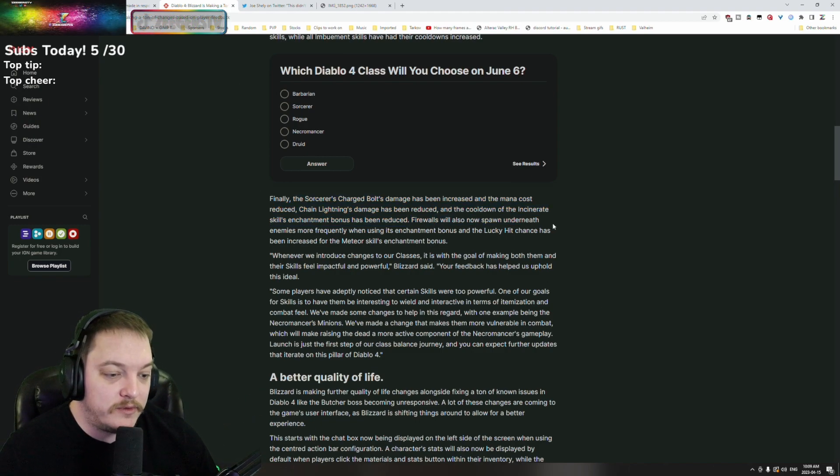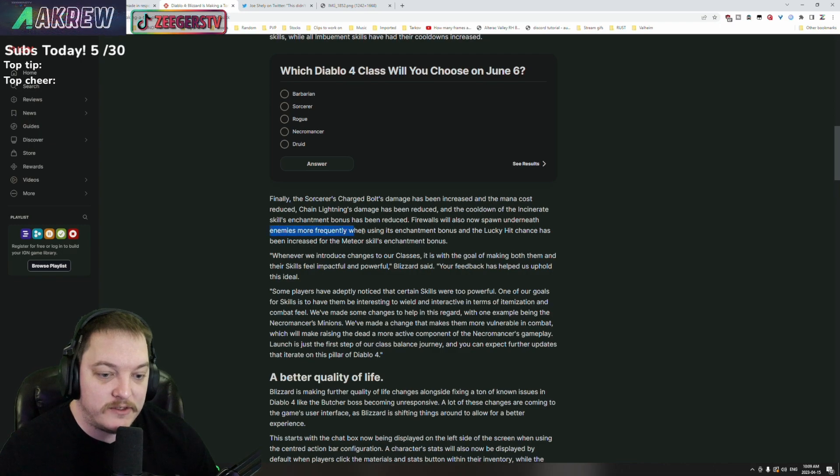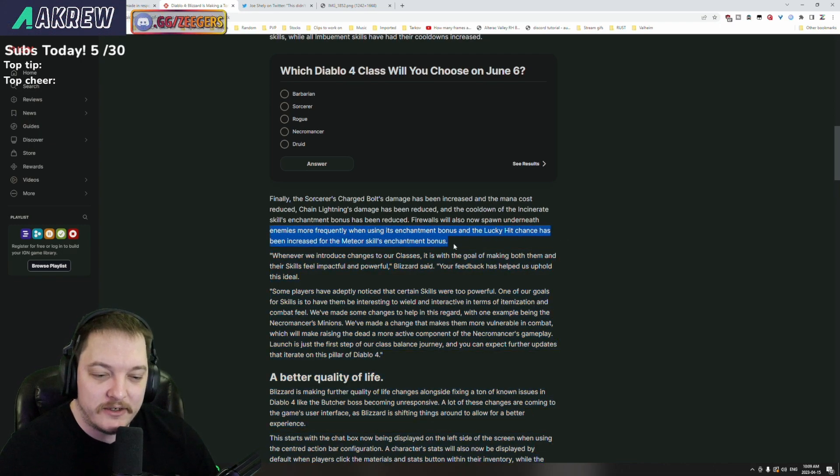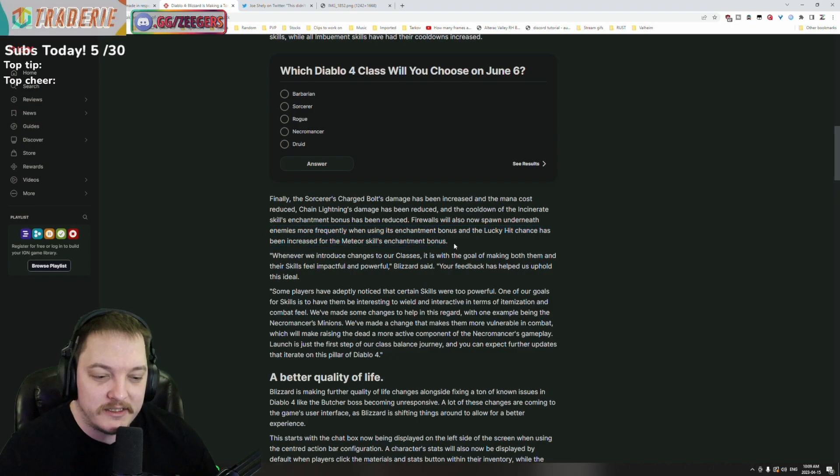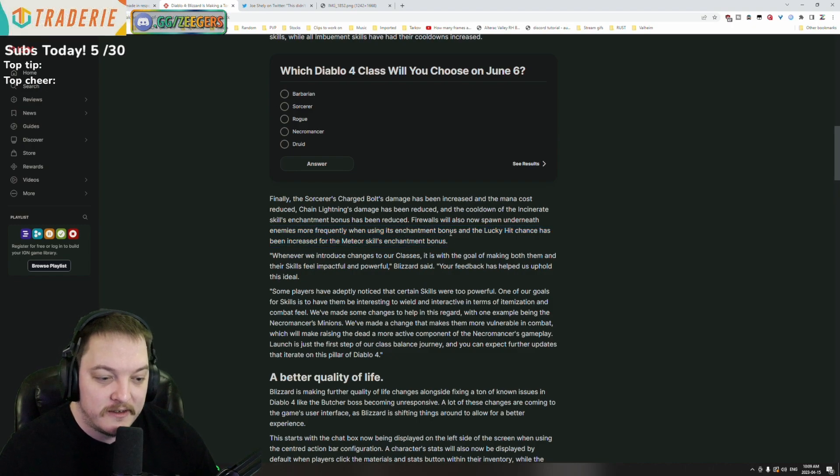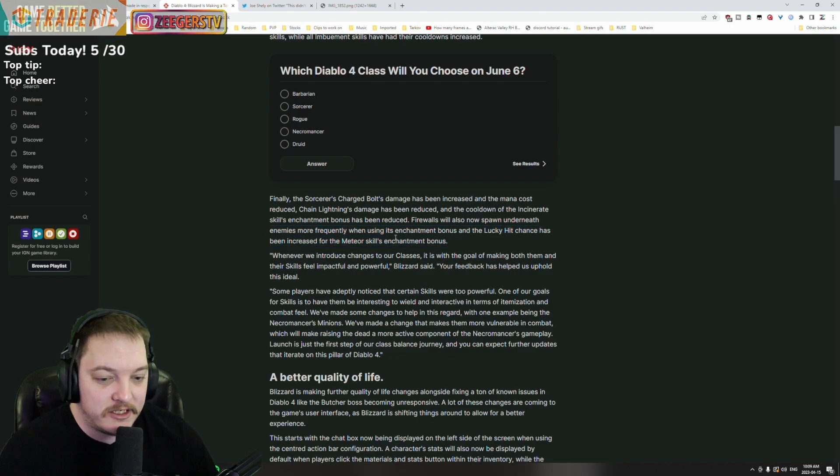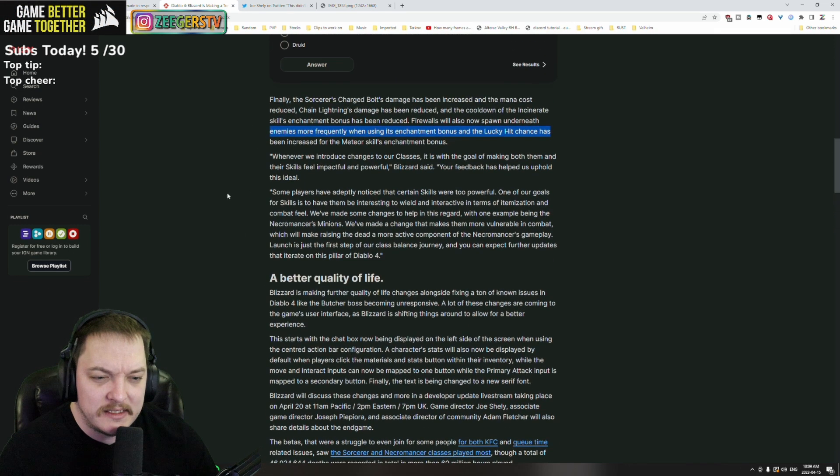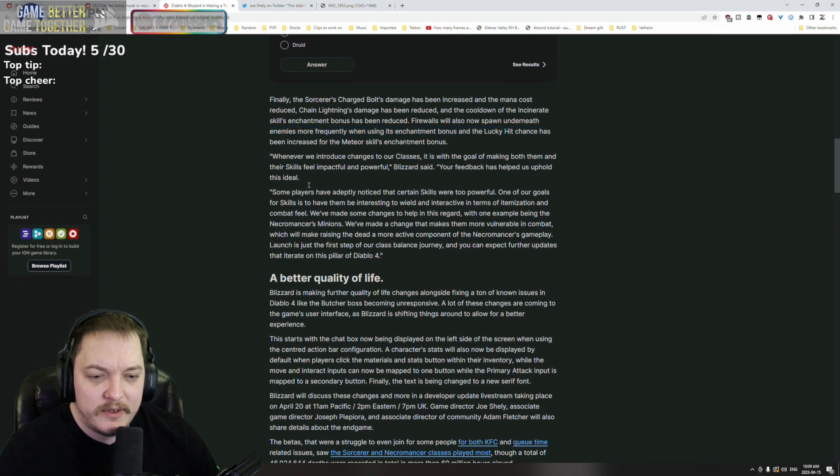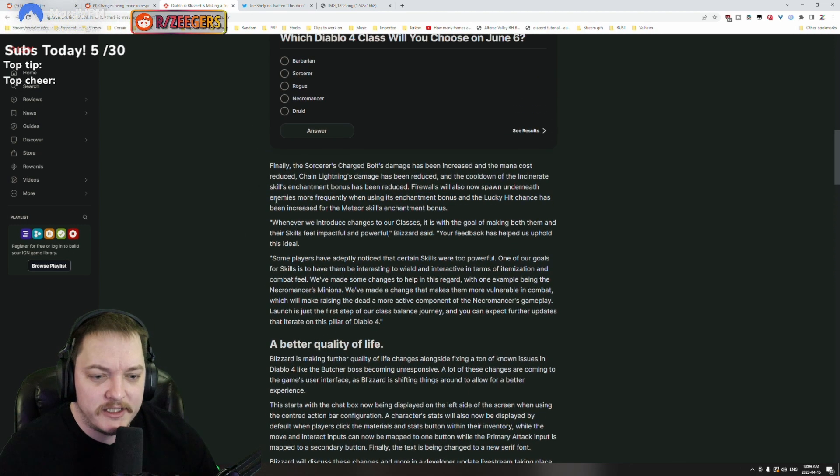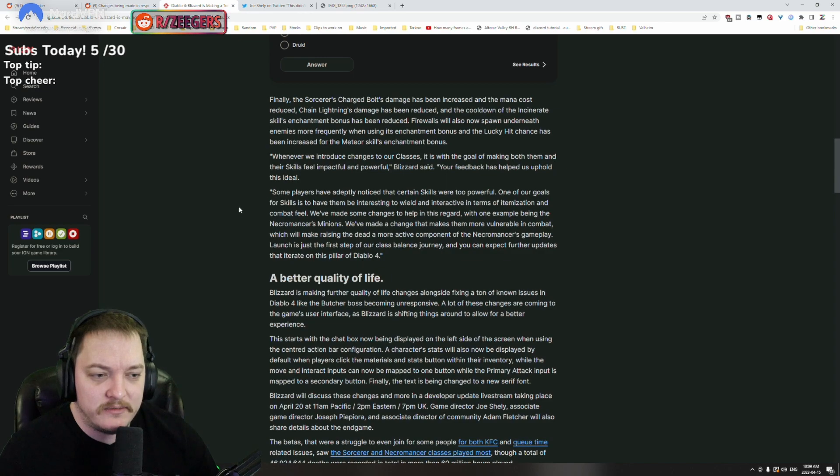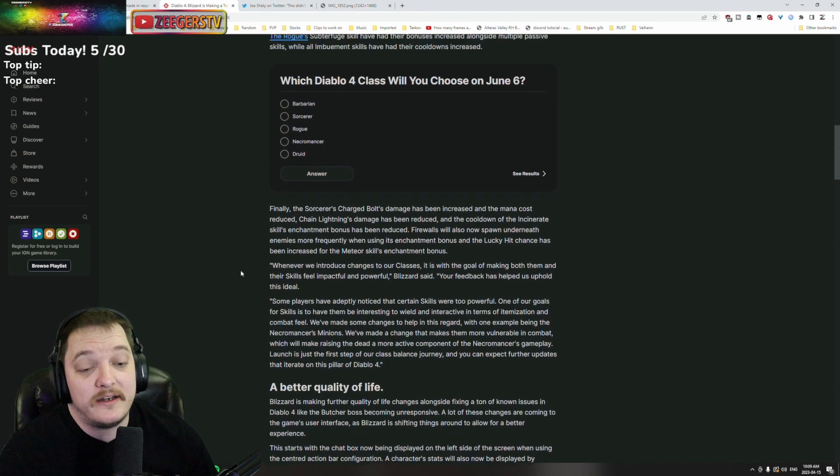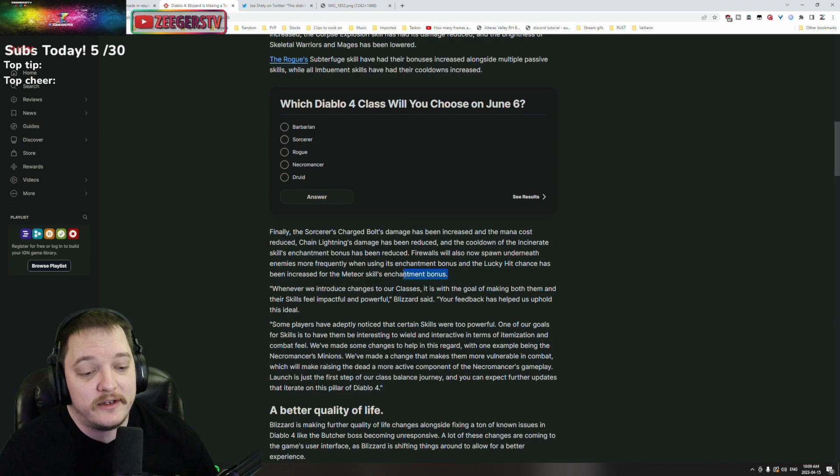Firewalls will now spawn underneath enemies more frequently when using its enchantment bonus and the lucky hit chance has been increased for the Meteor skill enchantment bonus. Looks like a lot of changes on the sorcerer side. It'll be interesting to see what the final product is.